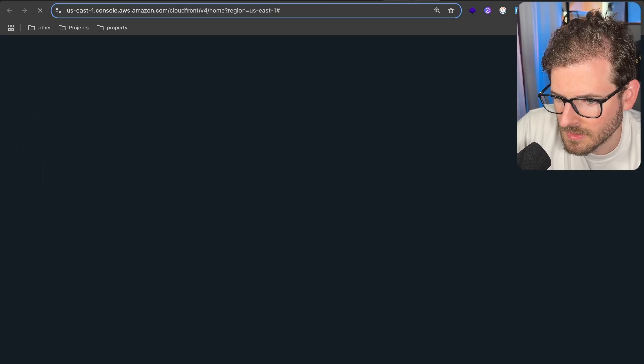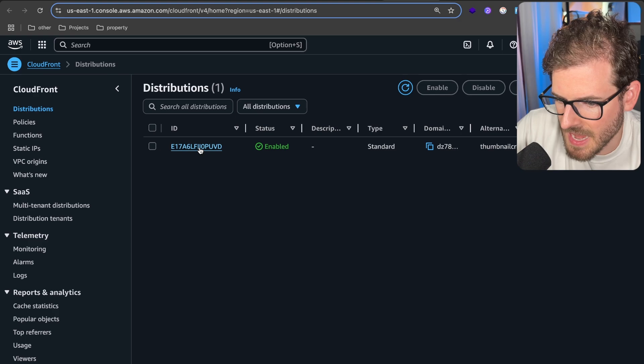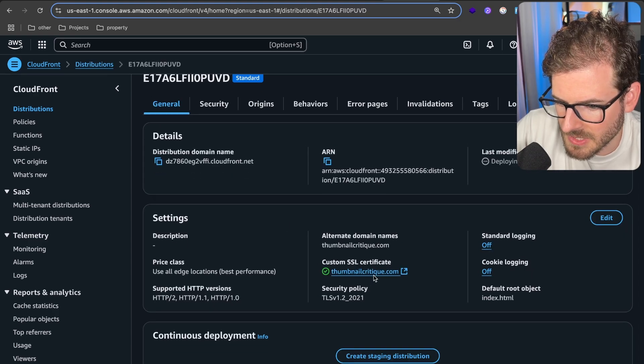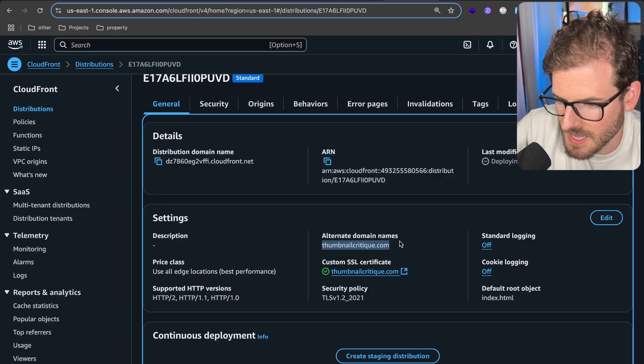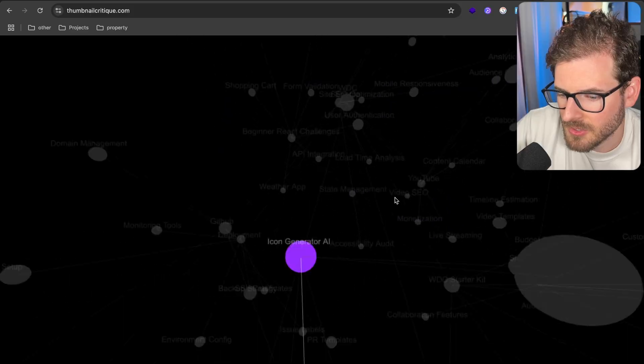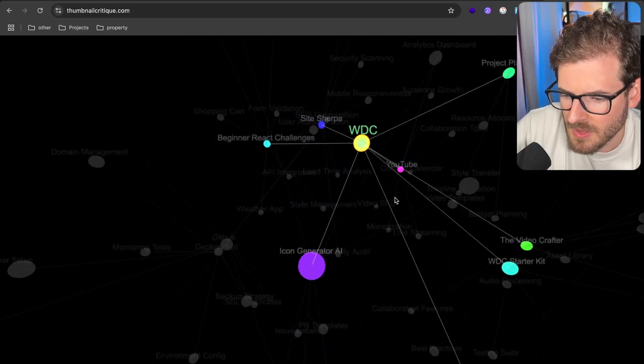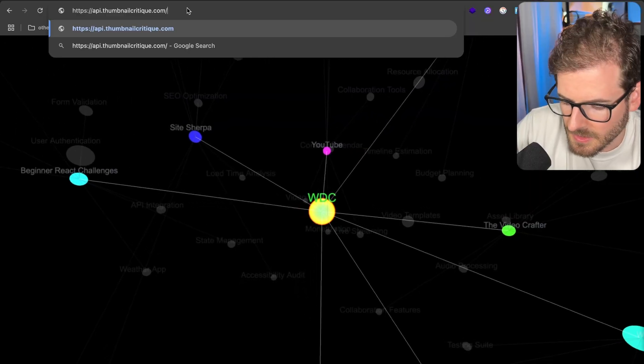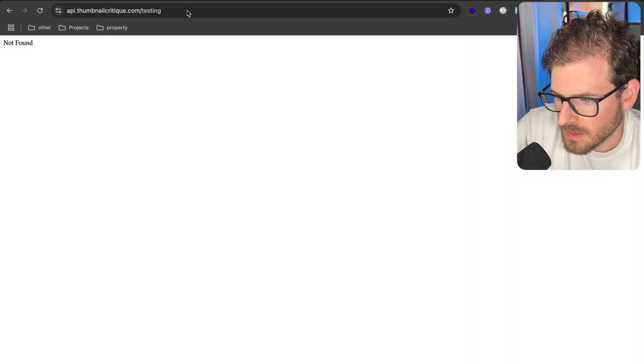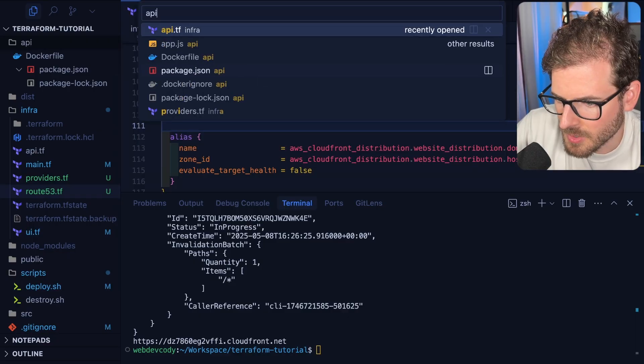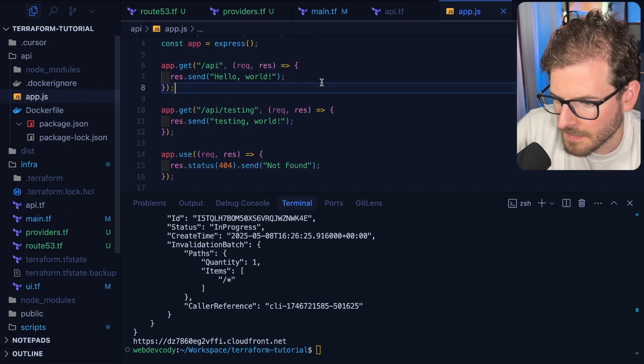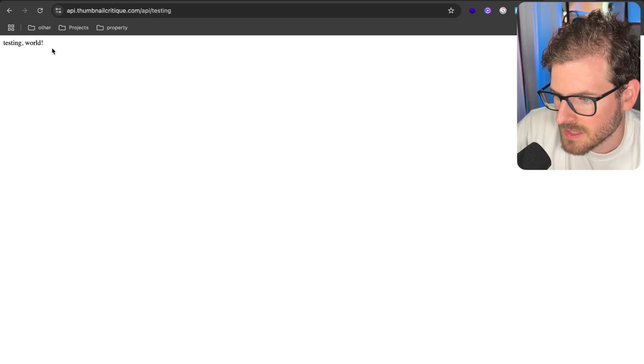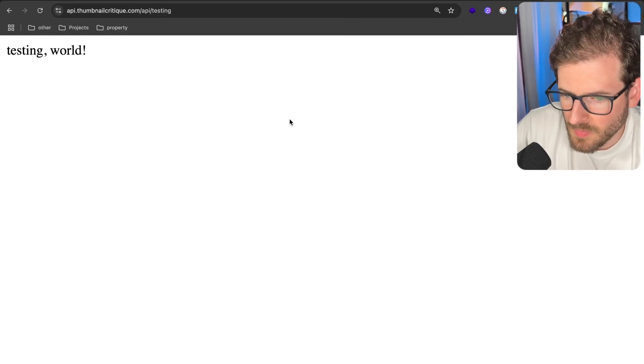Go to CloudFront. Because this is still deploying. I think it's trying to add the alias to our distribution. Notice that we have ThumbnailCritique.com. It's been validated. We have an alternate domain name here. So I think I can actually go to my domain now. And there you go. Our app is on our ThumbnailCritique.com domain. Pretty cool. And then also the API. I think if I put API in front of this and go to like a testing endpoint, this is hitting our express service. That's API slash testing. So if I do API slash testing, it says testing hello world.